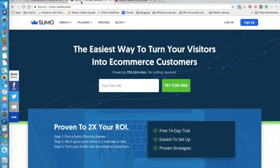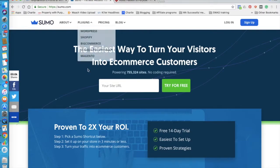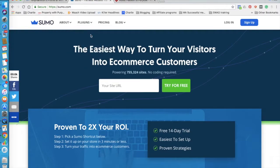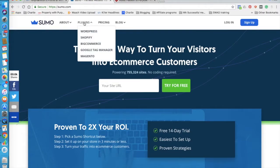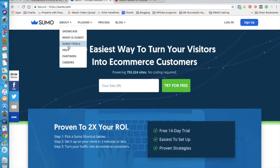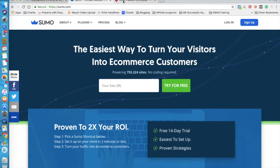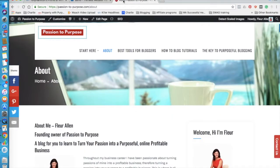So back to Sumo. This is just their website, and here they'll talk about what it's all about. But essentially it's a plugin into your WordPress website.